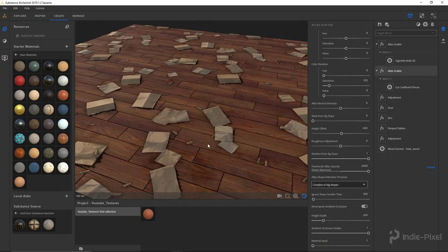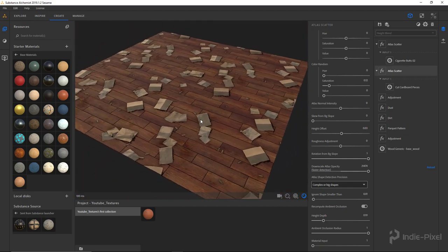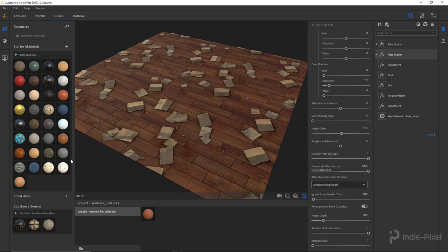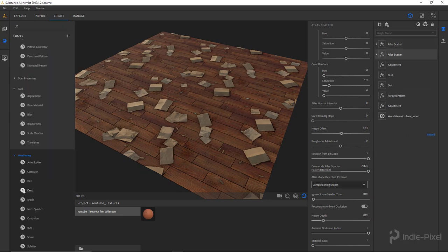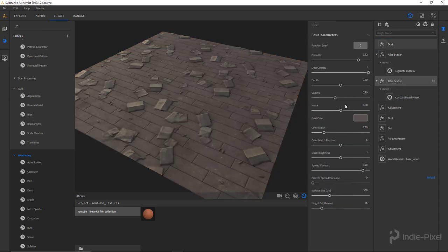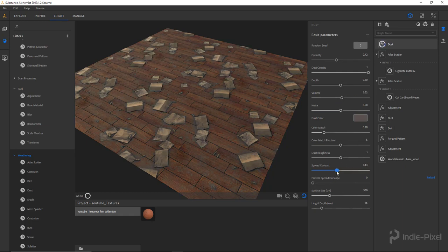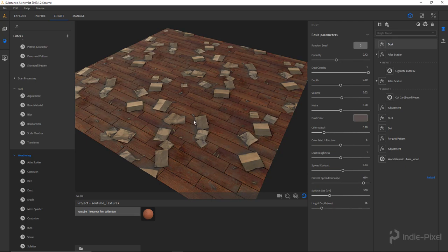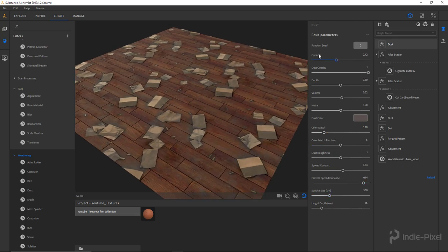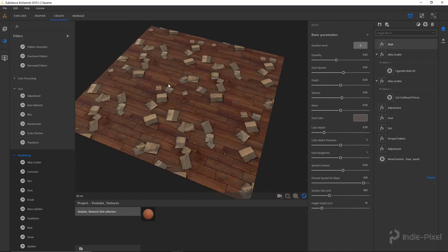I'm going to call that good. As a final pass, I'm going to put on another layer of dust on top of all this. I'll pull it back a little bit, change the depth and volume, definitely change the spread contrast, and change the slope. Looking pretty cool — very nice. I'll pull back the opacity too, we don't need it to be so intense. Look at that — we now have our texture.